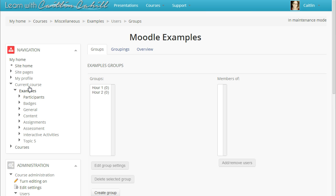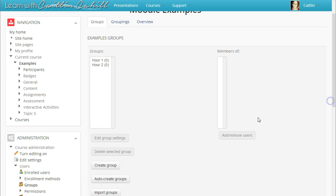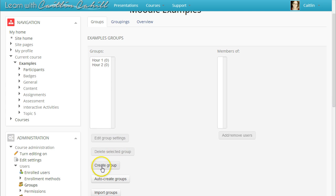If you have already created groups, they will be listed here. To create a new group, click the Create Group button below the group list.